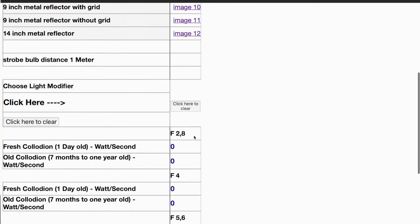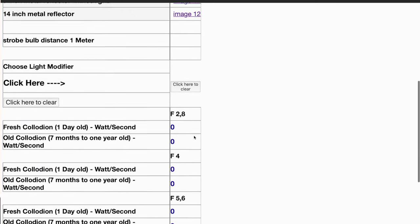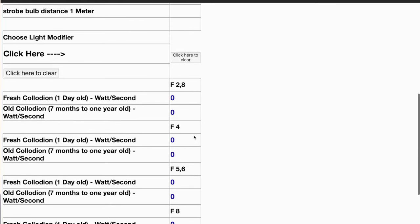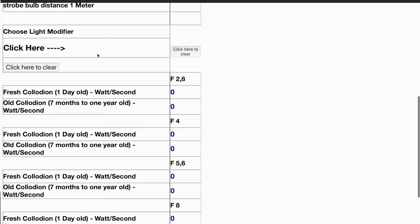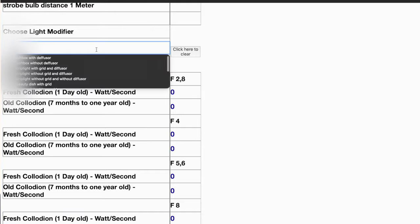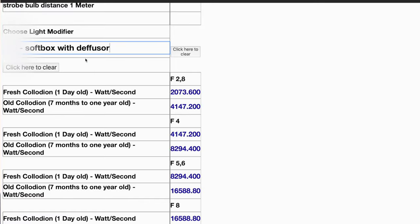You can also calculate how much strobe power you need for wet plate with each modifier. I think it's really helpful — I use it myself for shooting. If I change a light modifier I just open the calculator and see how much more power I need for that modifier, or if I use a grid, how much light I need.